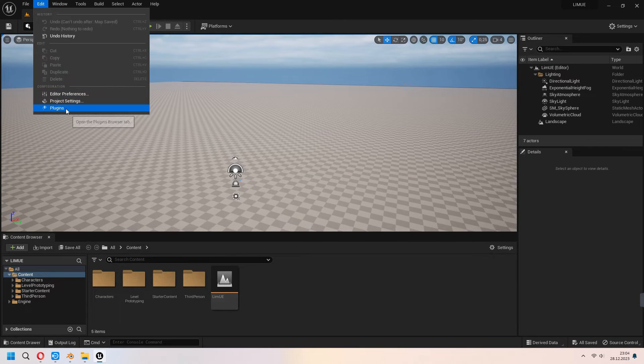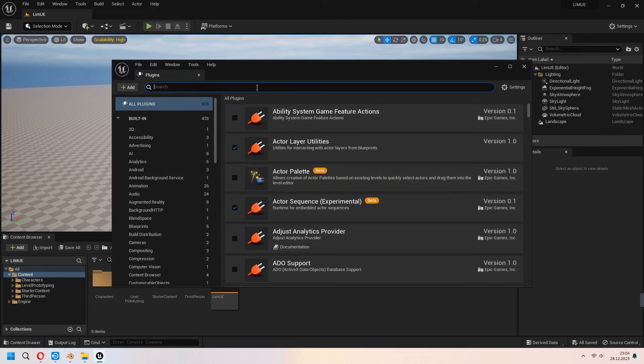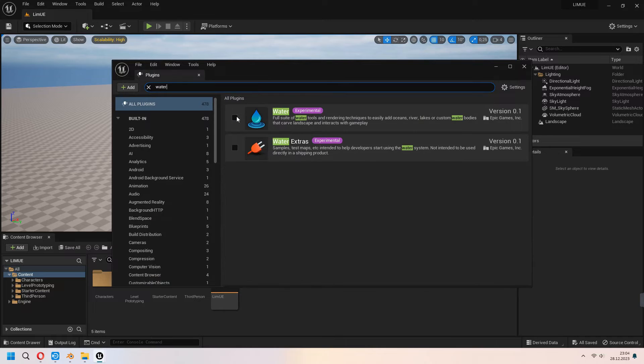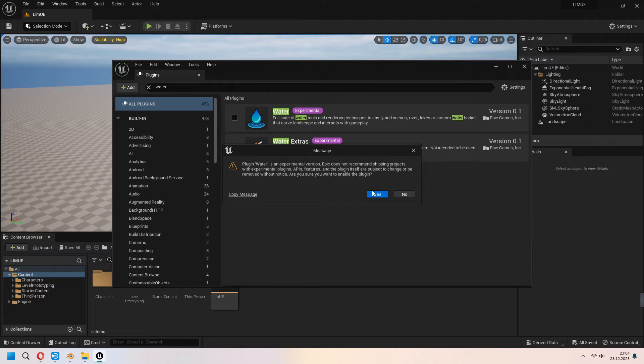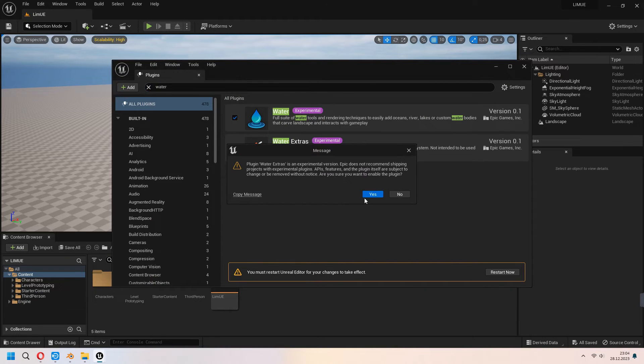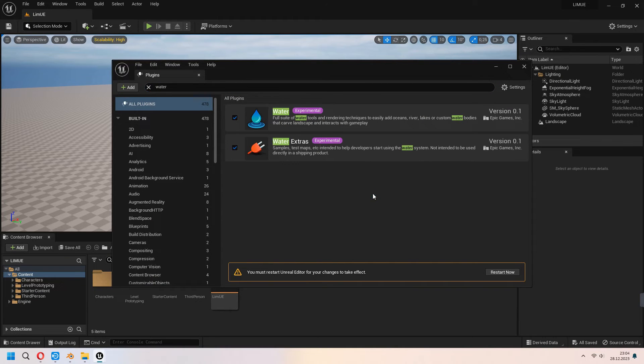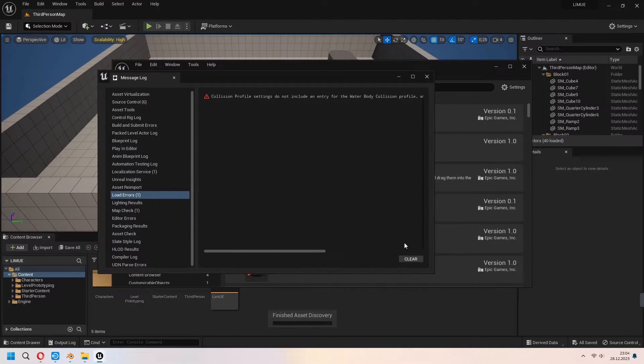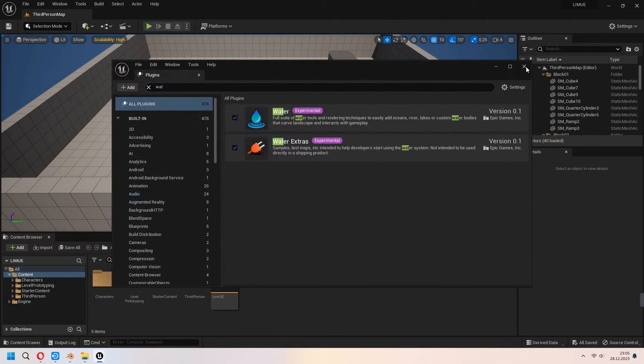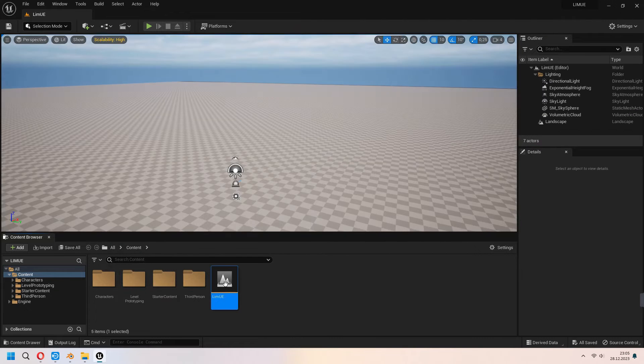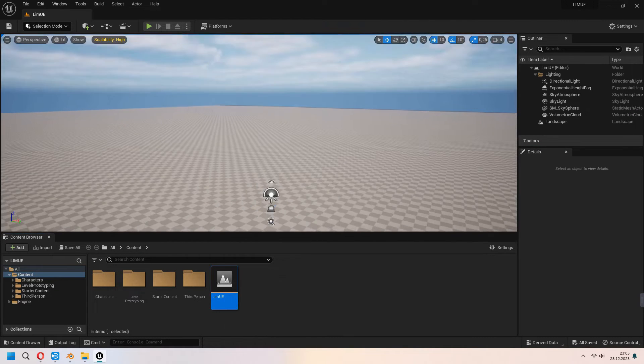Now go to edit plugins and type water. After you select your water plugins restart your Unreal Engine. After you restart it you can double click to your level and it came in here.